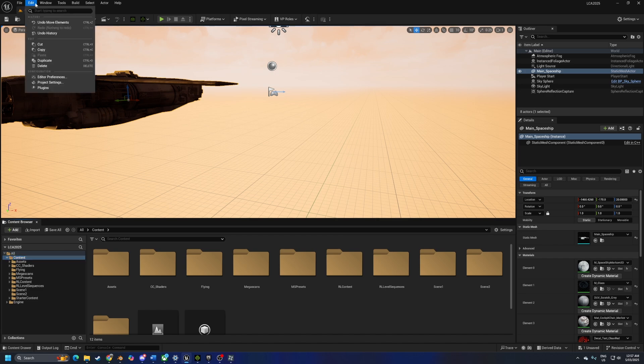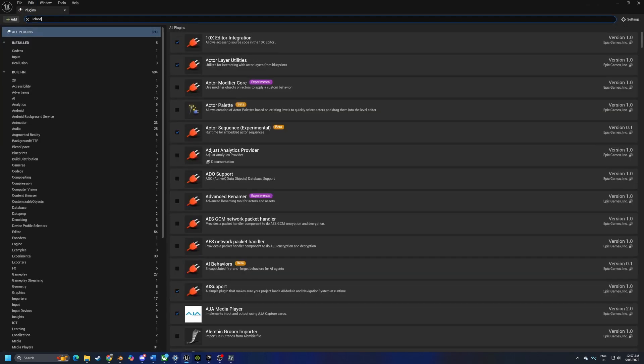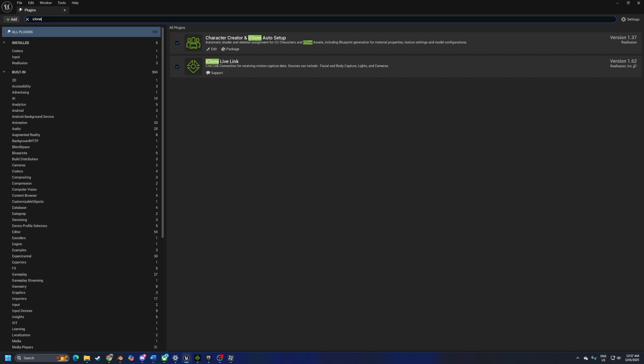Let's come over into edit, plugins, and we're going to type in iClone and then we're going to tick both these options and it's going to say restart.